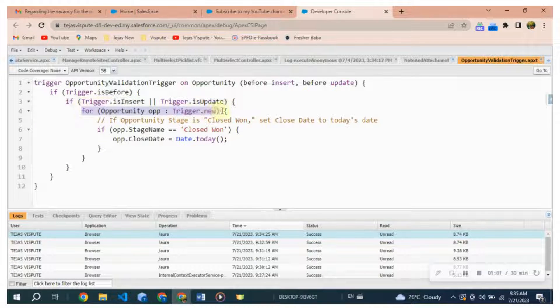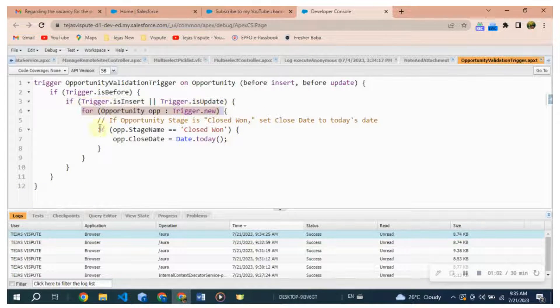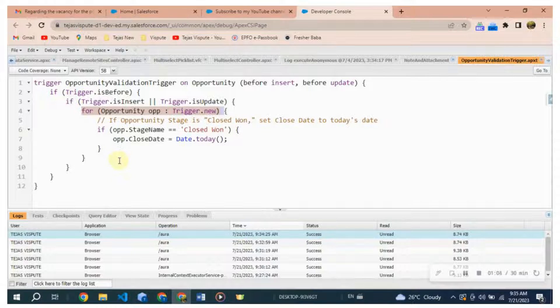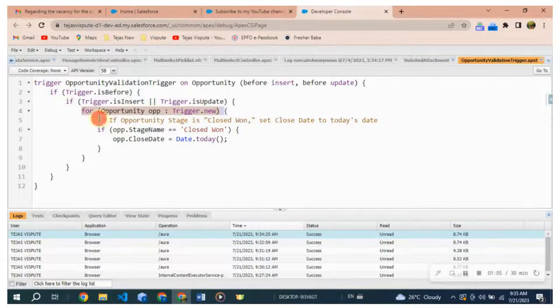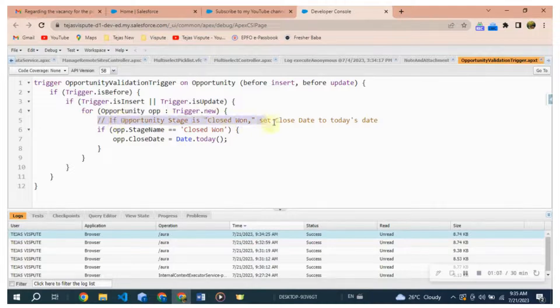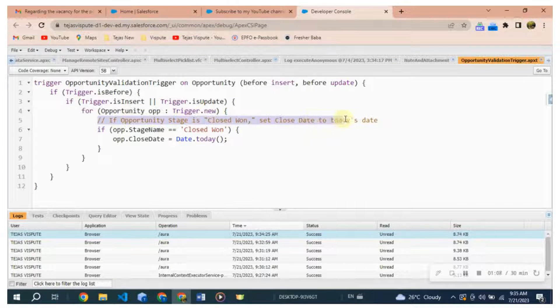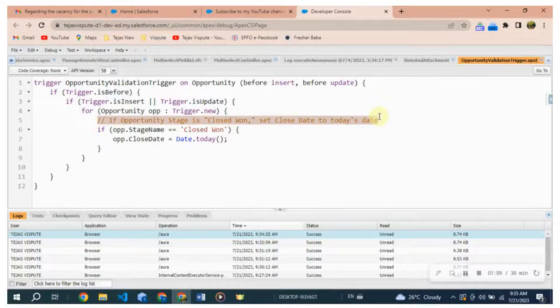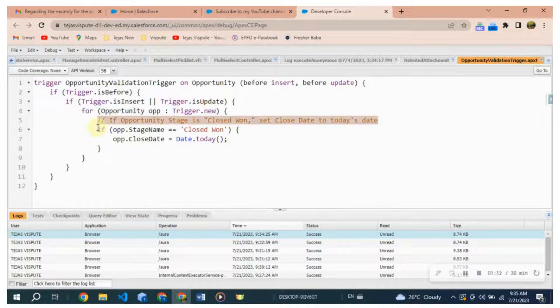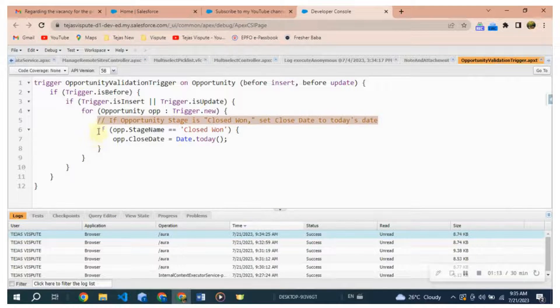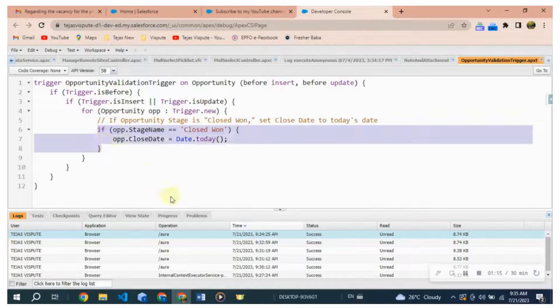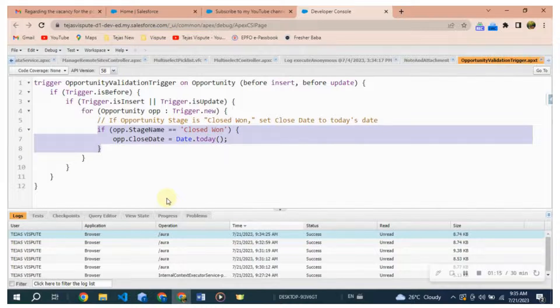For Opportunity op : Trigger.New. This is a loop that iterates over the list of Opportunity records that are being inserted or updated. The loop variable op represents each Opportunity record. If op.StageName equals Closed Won, this condition checks if the StageName field of the current Opportunity record is set to Closed Won.